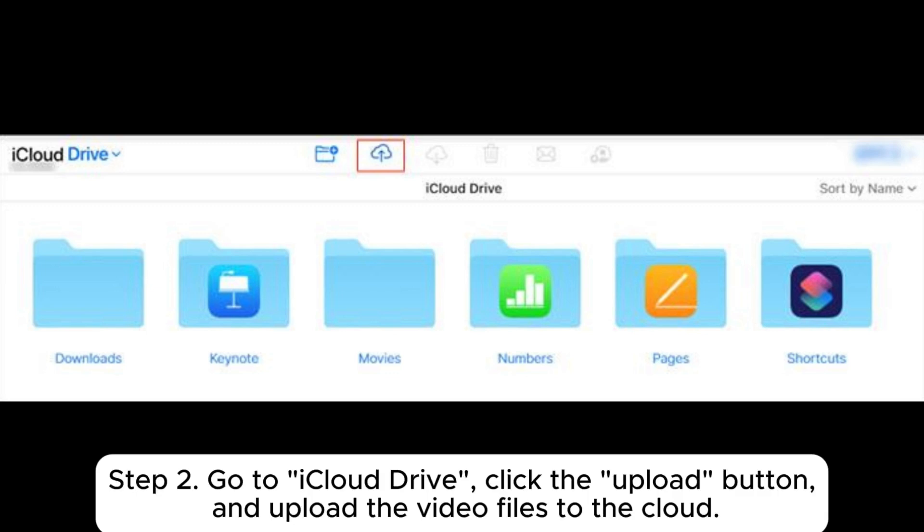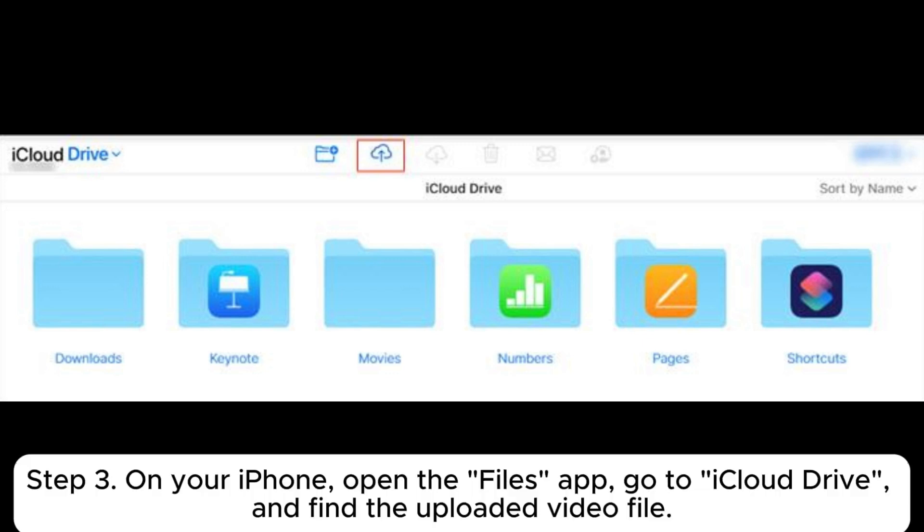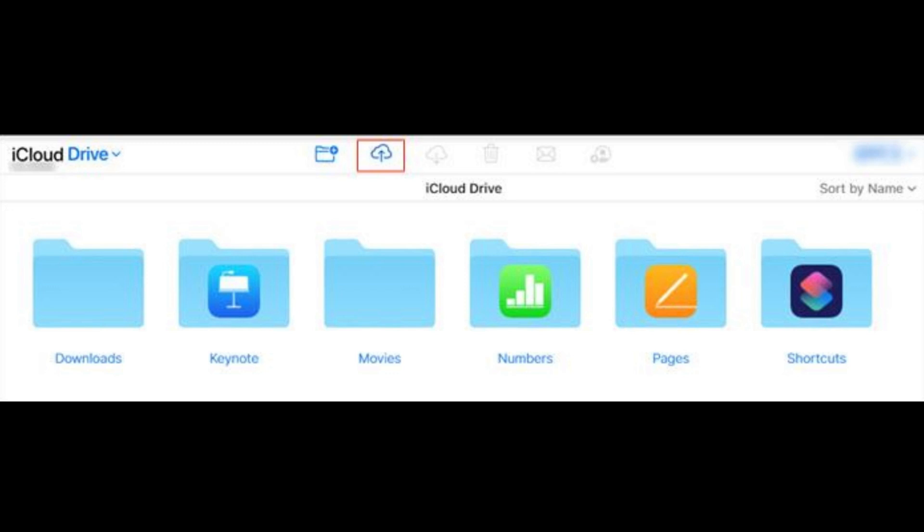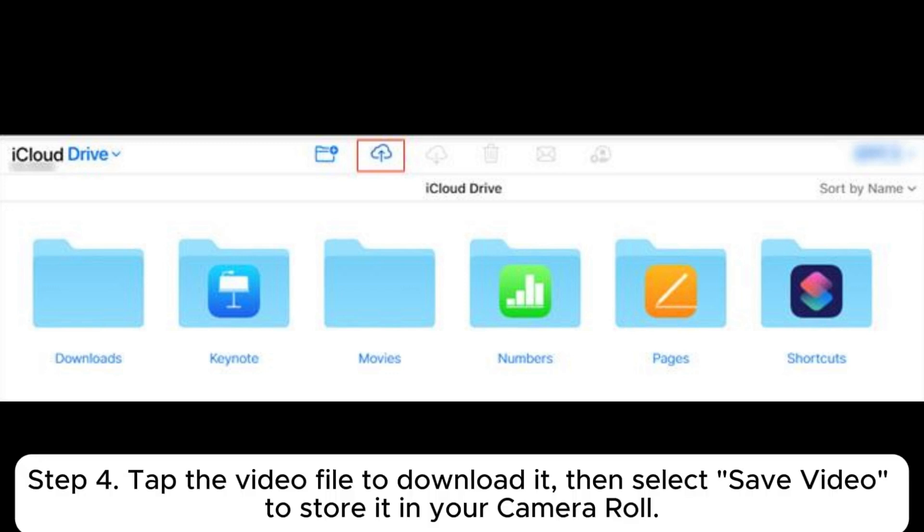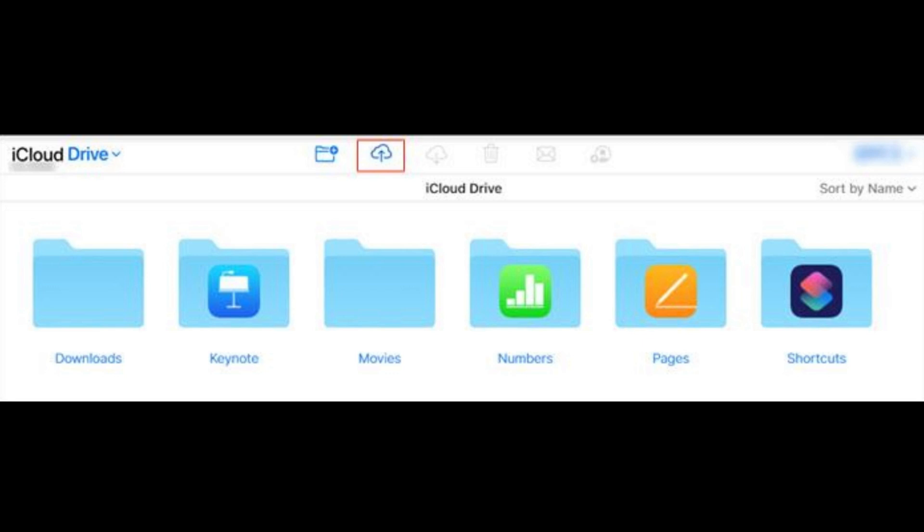Step 2: Go to iCloud Drive, click the Upload button, and upload the video files to the cloud. Step 3: On your iPhone, open the Files app, go to iCloud Drive, and find the uploaded video file. Step 4: Tap the video file to download it, then select Save Video to store it in your Camera Roll.